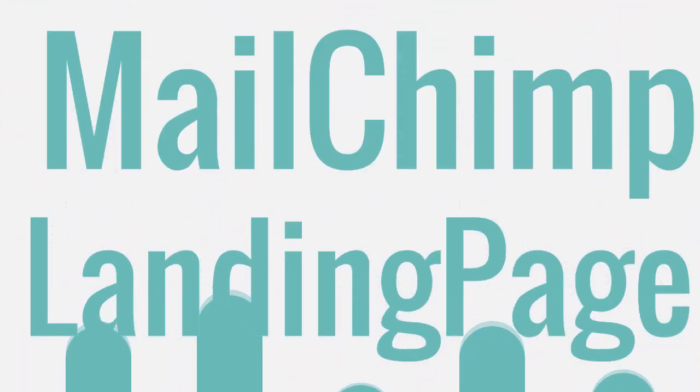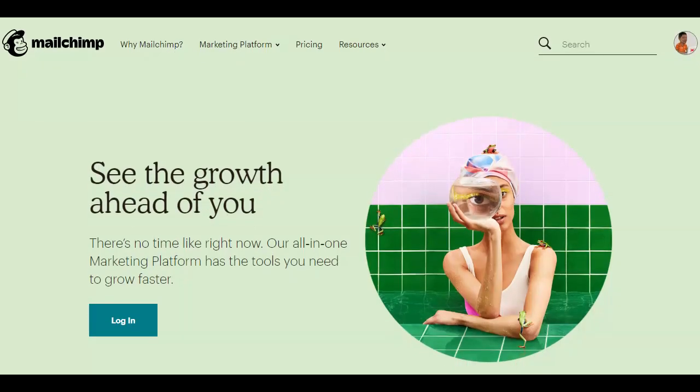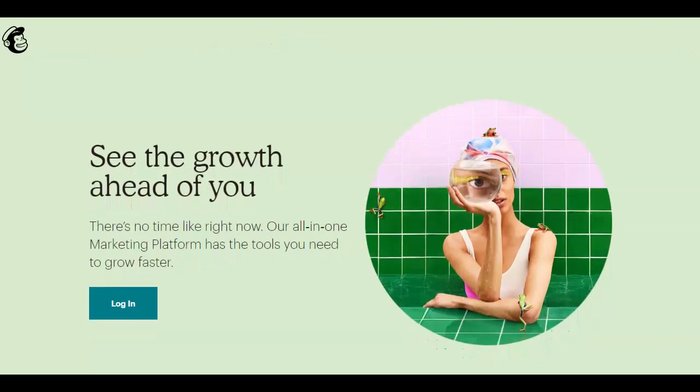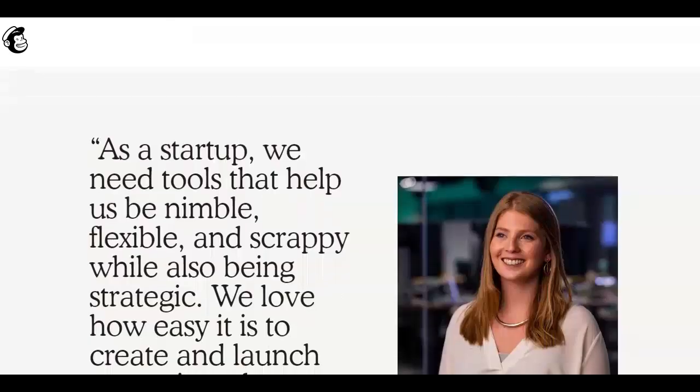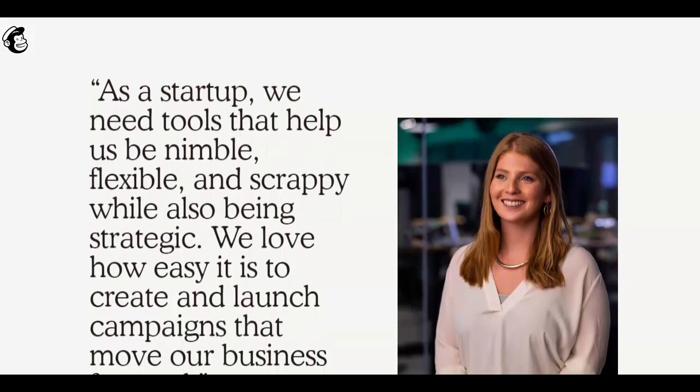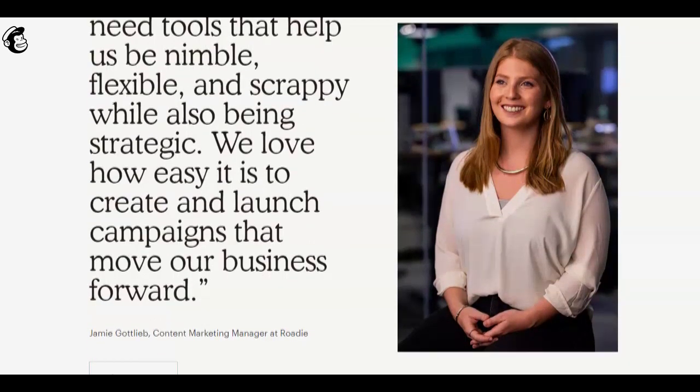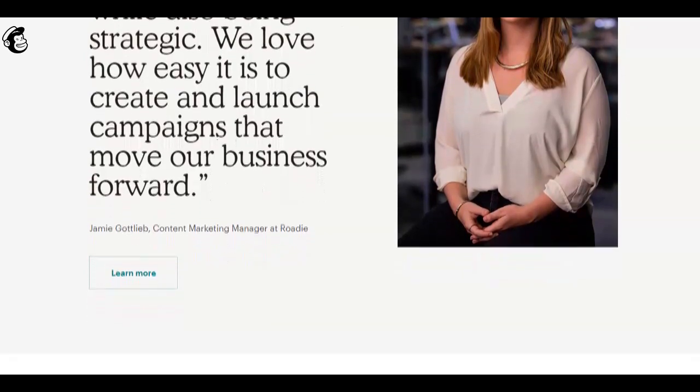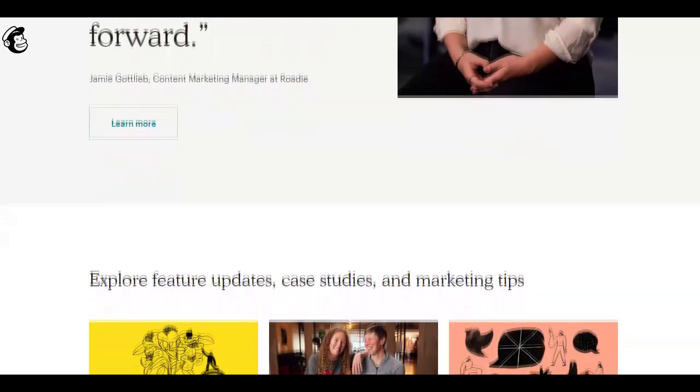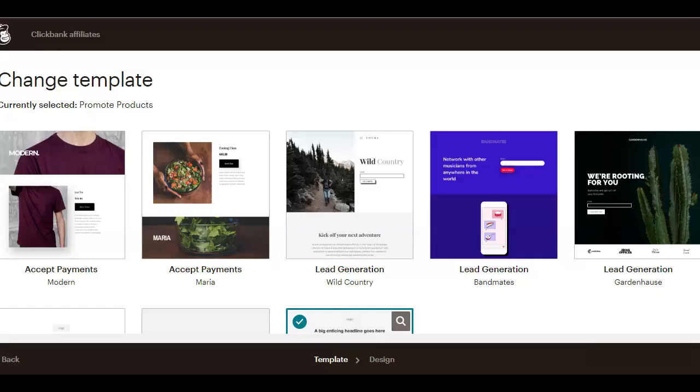It's really difficult to make consistent money on ClickBank without building a custom landing page or using expensive software, which is why most beginners start by using MailChimp to build their landing pages. It's simple, it's free, and it looks pretty good.